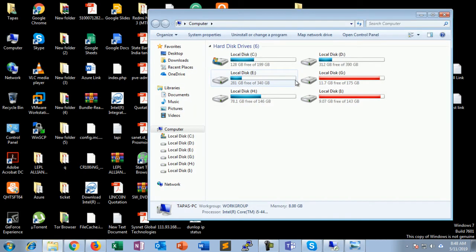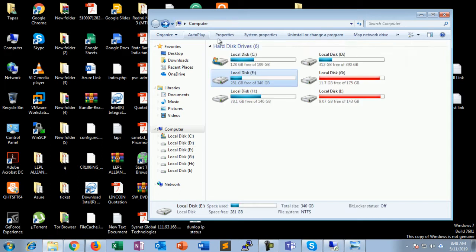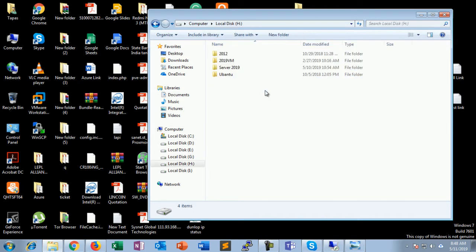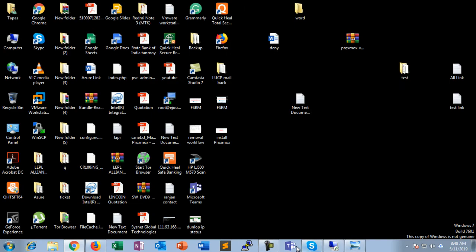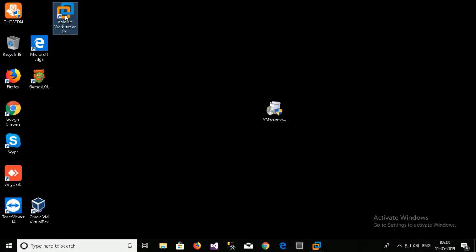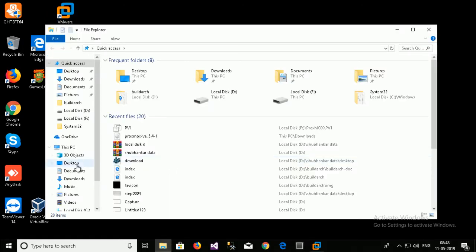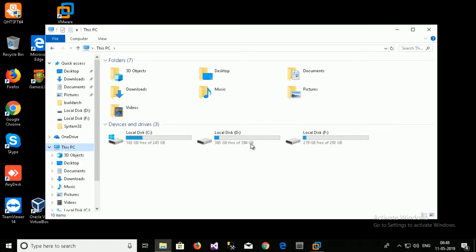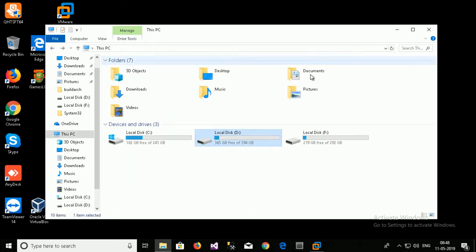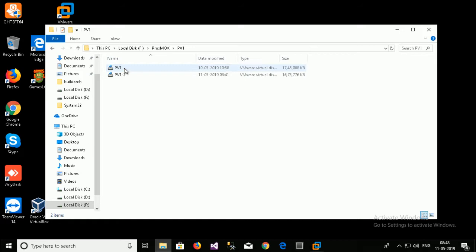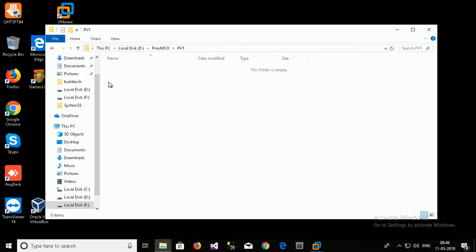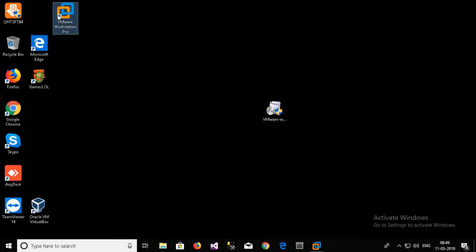So at first I create a folder. This is the machine where I already installed the VMware Workstation. Now I create a folder inside the Proxmox that is PVE1. This is already created. So this folder is empty right now. I will just go to the VMware Workstation.